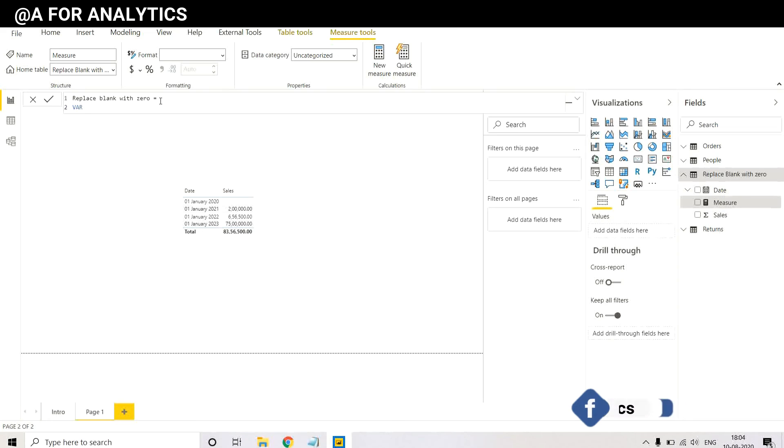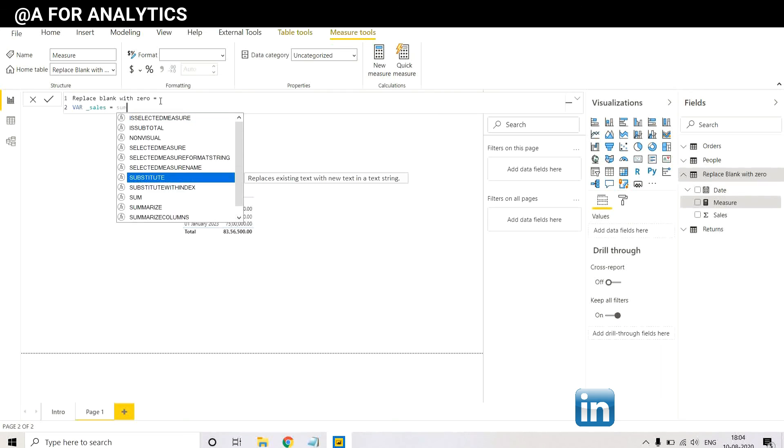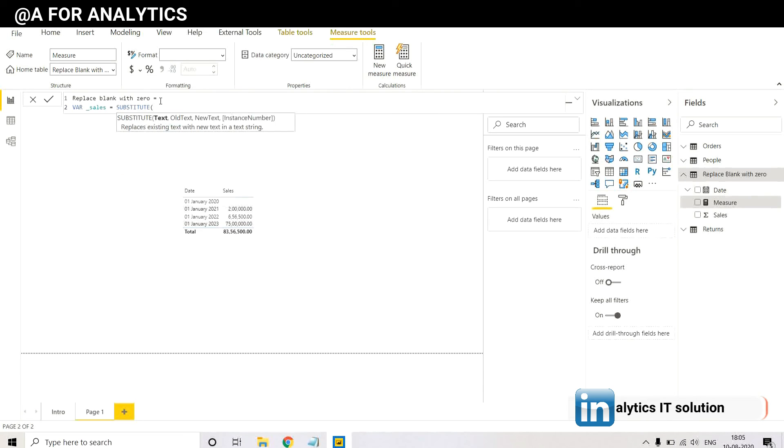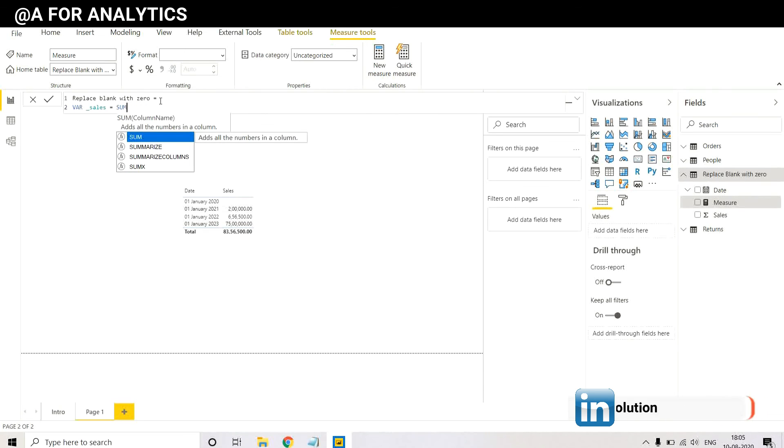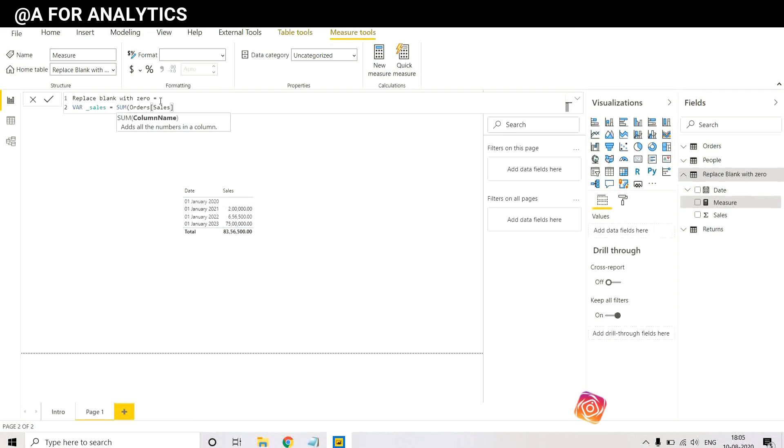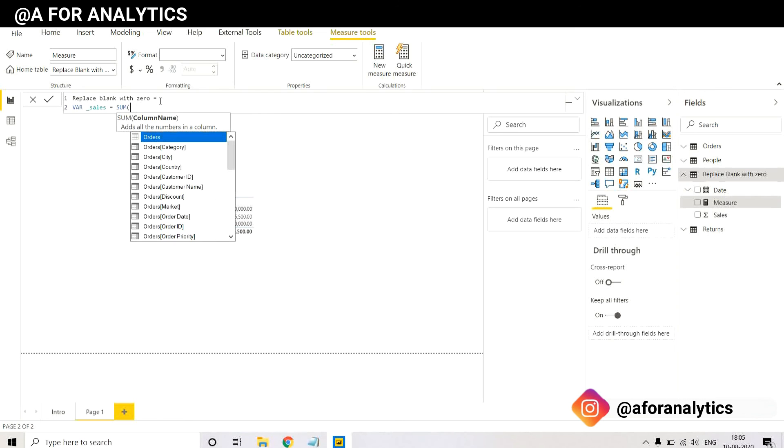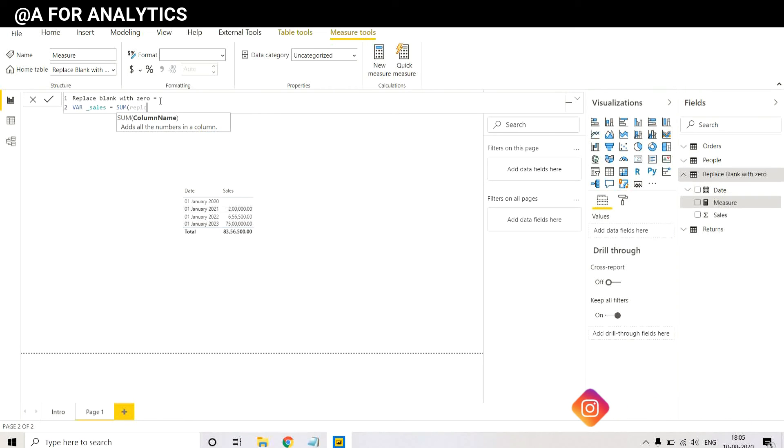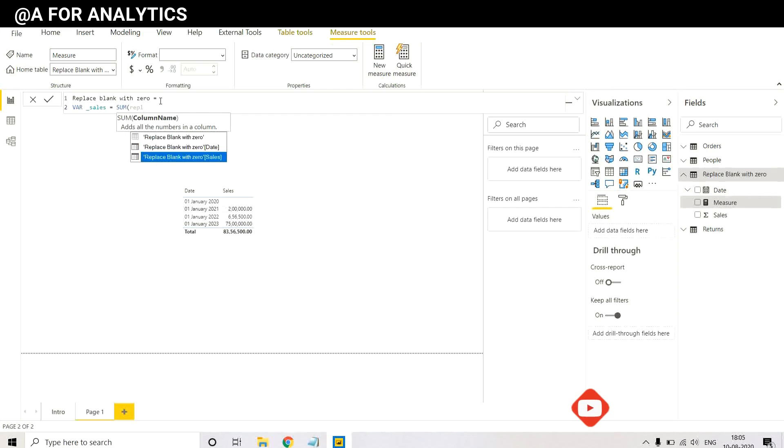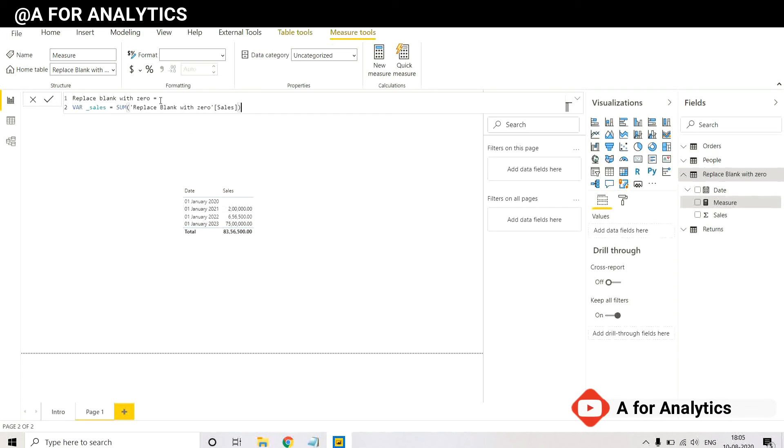So I'm going to name it, let's say, sales. And I need a sum of sales, not substitute sum of sales. So I'm going to use replace blank with zero.